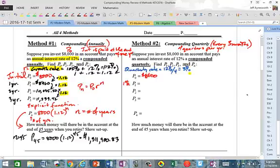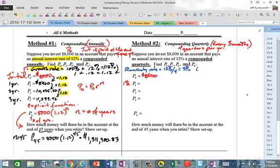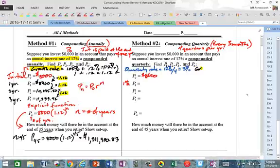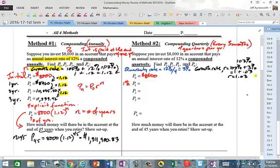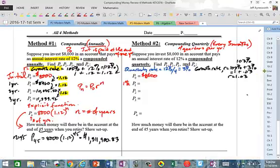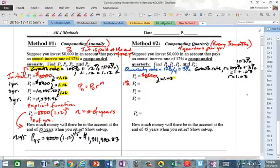Your growth rate R is different: R is equal to 100% plus your 3%, that's 1 plus 0.03, or R equals 1.03. 103% is just 1.03. So we've got to multiply by 1.03 every time.